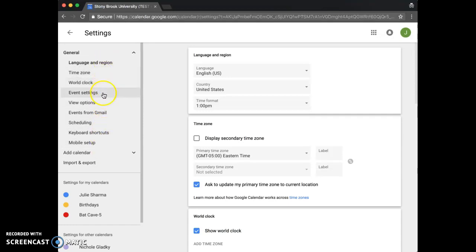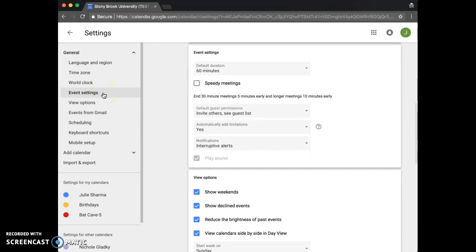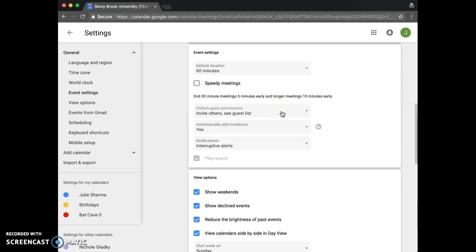Click event settings and you'll see a new setting in new calendar that allows you to set your default guest permissions. So if you find yourself changing each event so guests can't see the guest list, for example, you'll love this.